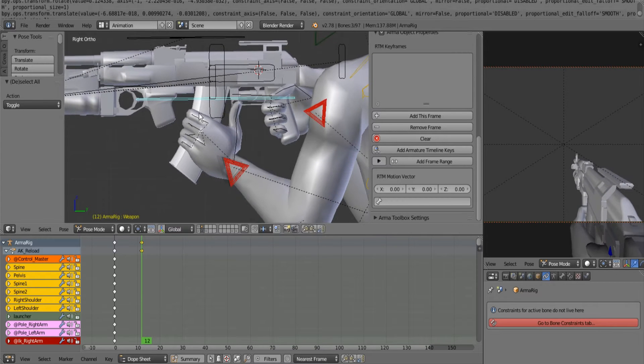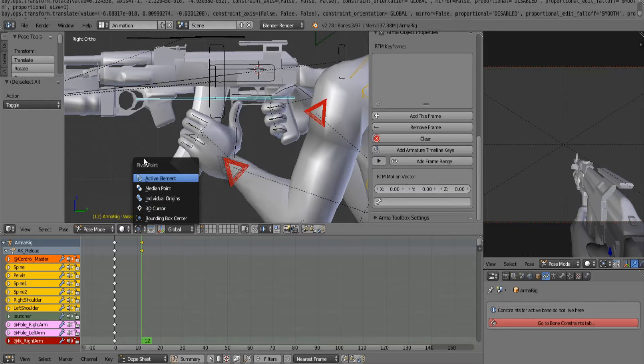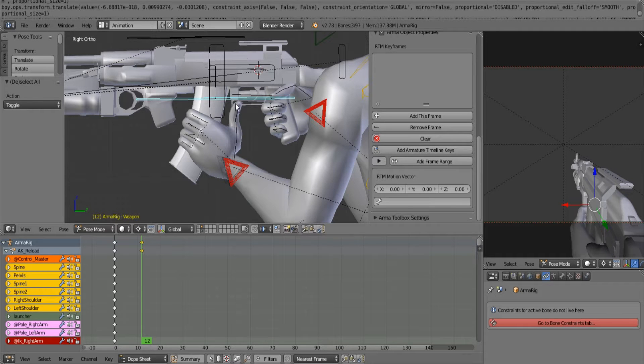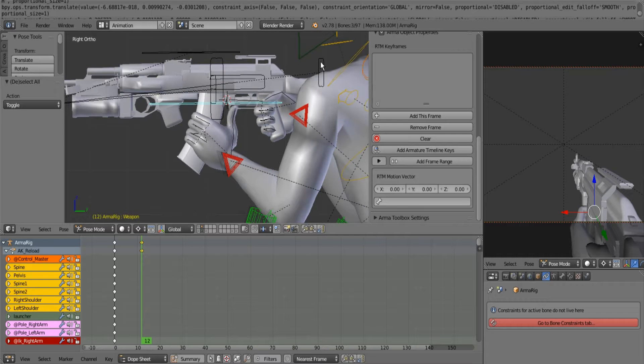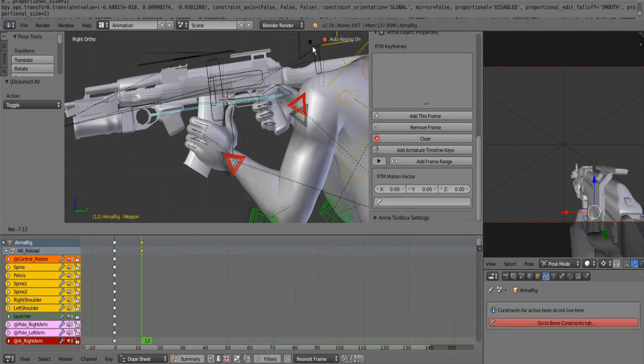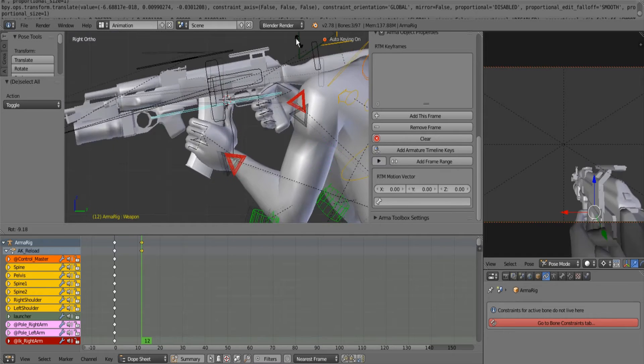What we want here is to change our pivot point to 3D cursor and put it right there at about that pressure point where all these things are moving. What that will do is move these things in relation to that one specific point.